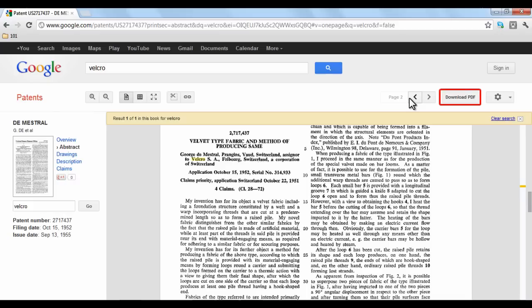To download, just click the Download to PDF button at the top. Google Patents covers patents dating back to the 18th century.